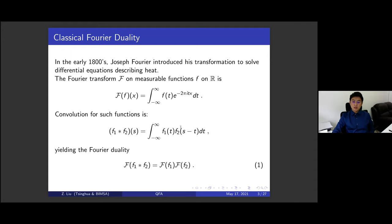Essentially, the Fourier duality can transform a problem in one algebra to another algebra, and sometimes the problem becomes much simpler — something we understand much better.